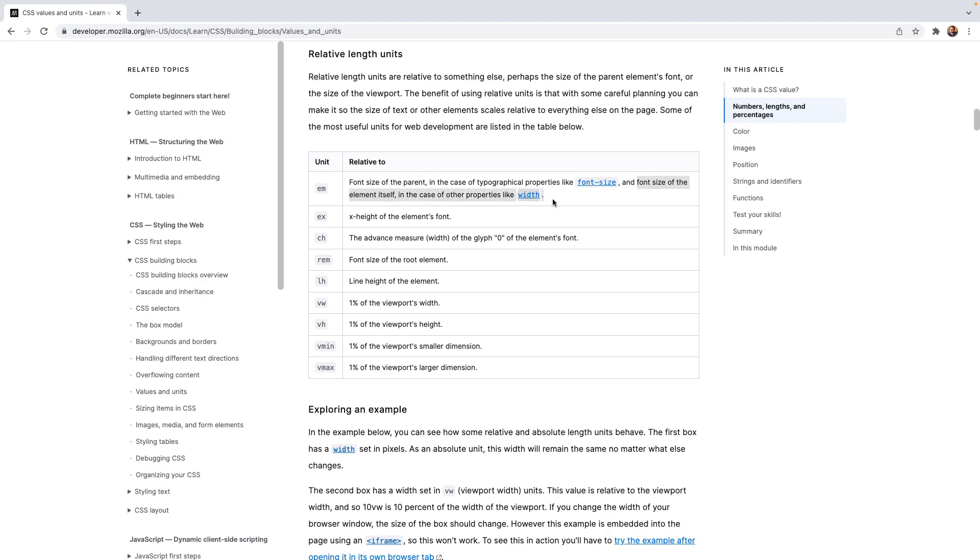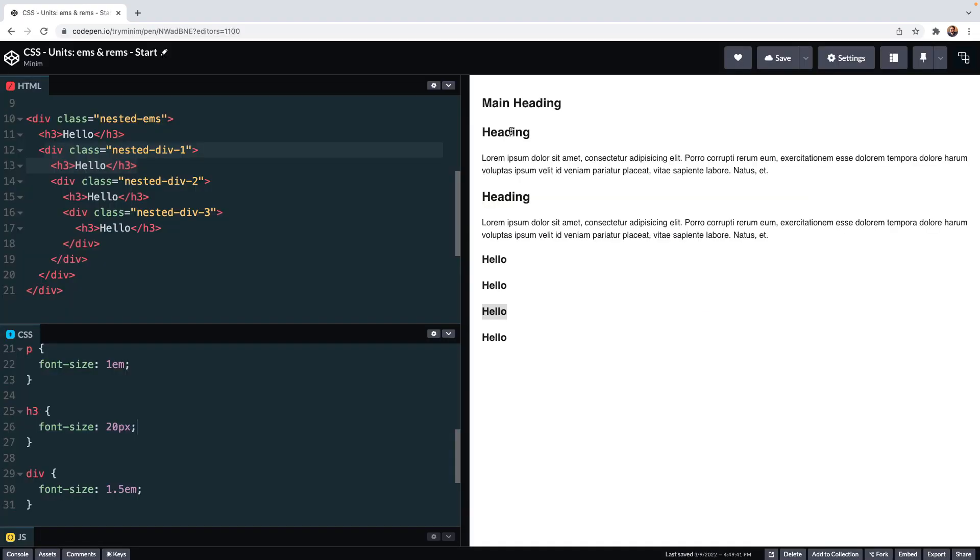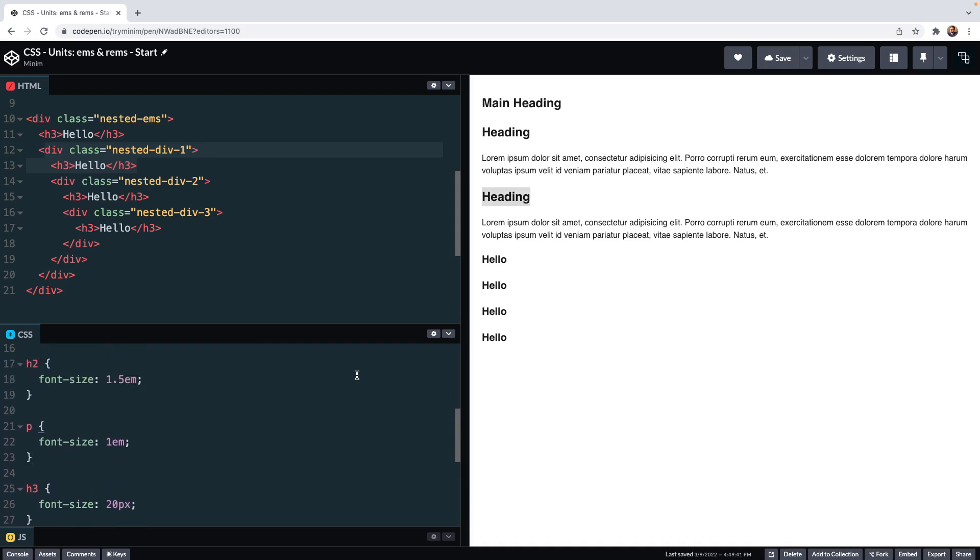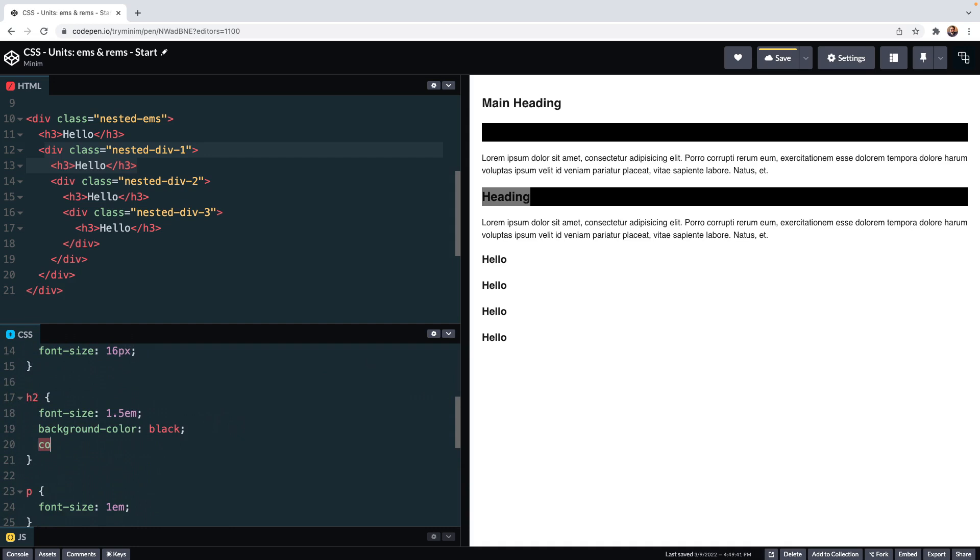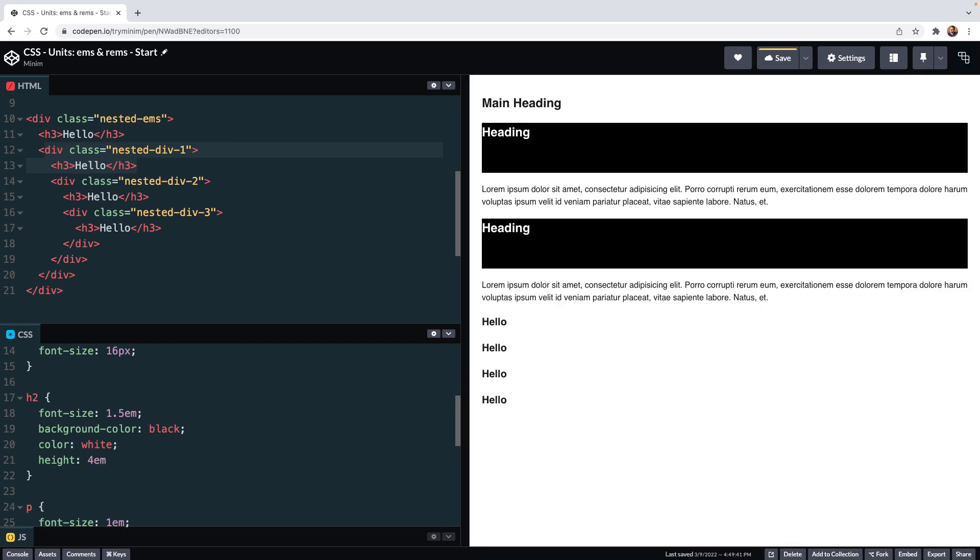So let's look at an example. I'll use these h2s and I'm going to give them a black background and we'll make the text white. And now when I set the height of say 4 ems, this would be the equivalent here of saying its height is 96 pixels.